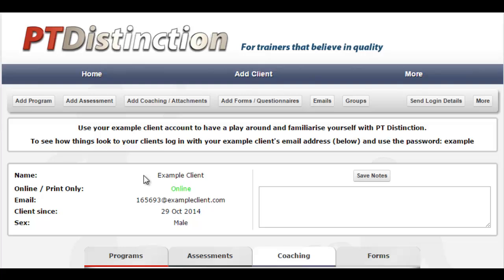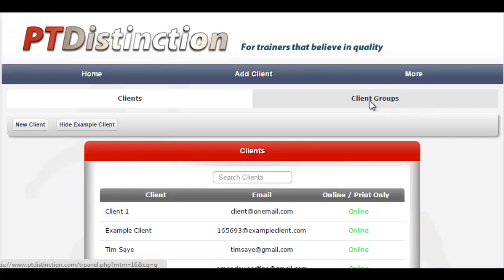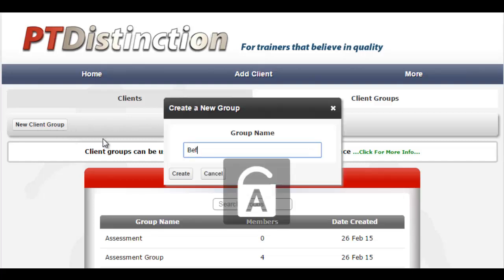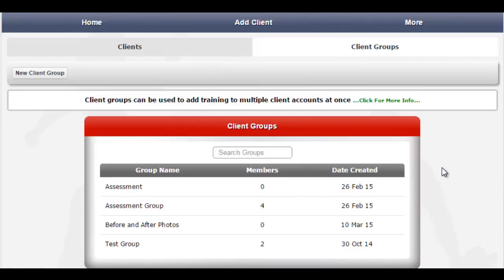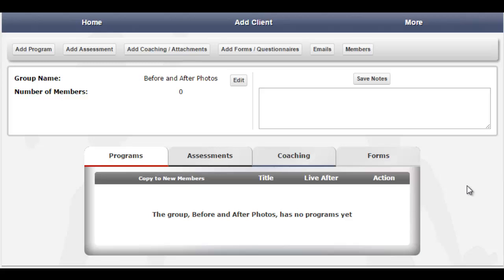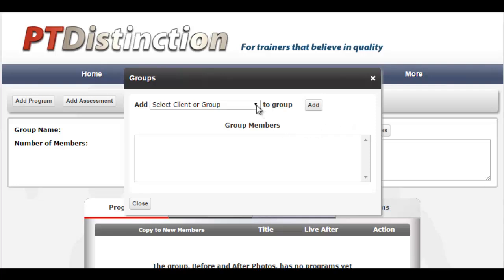If you want to add it to a group or to all of your clients, all you need to do is go to the home page, then more, client/groups, hit client group and then new group. Name this one 'before and afters' and click create. You'll see that the group is created just below — click on the group. When you're inside the groups dashboard, click on members and at the top, add all clients and add.